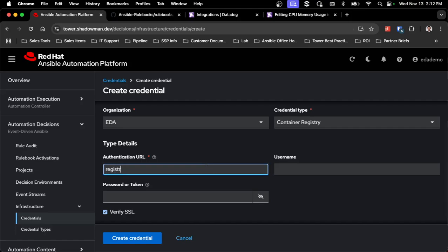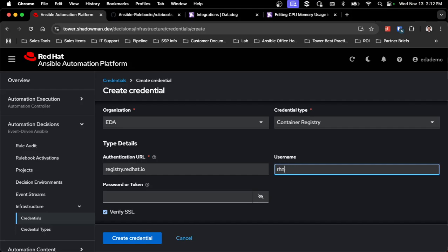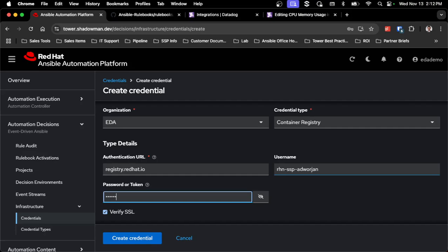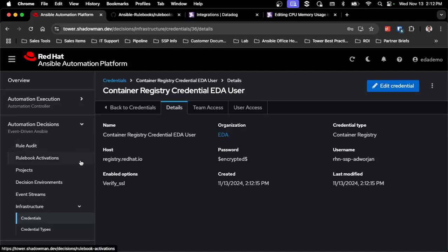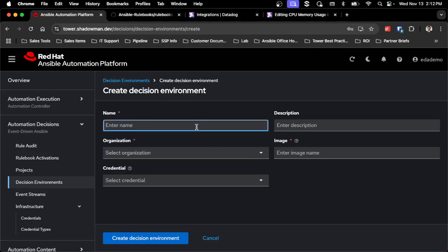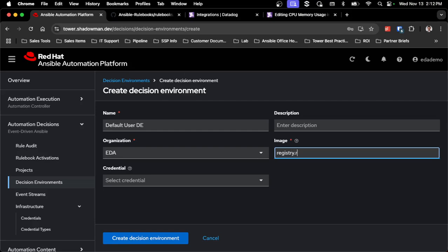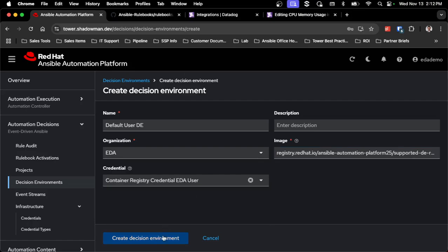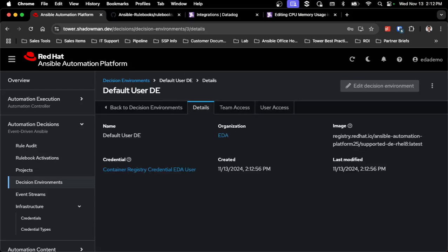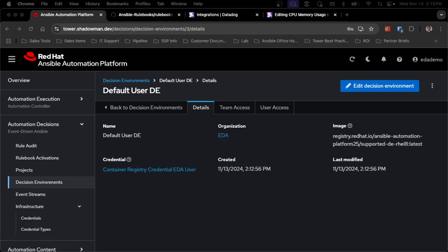I just have to create that decision environment, assign that container registry credential to it, and then this decision environment gets assigned into the rulebook activation. So really the only thing left to do is actually get that rulebook activation running.